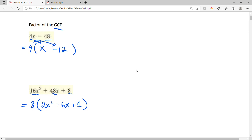If we check our work: 8 times 2x squared is 16x squared, 8 times 6x is 48x, and 8 times 1 gives us 8. So this is the correct factorization.